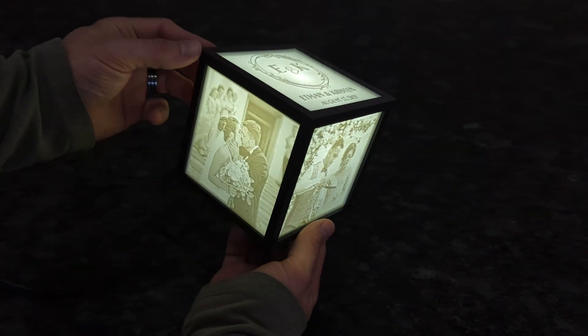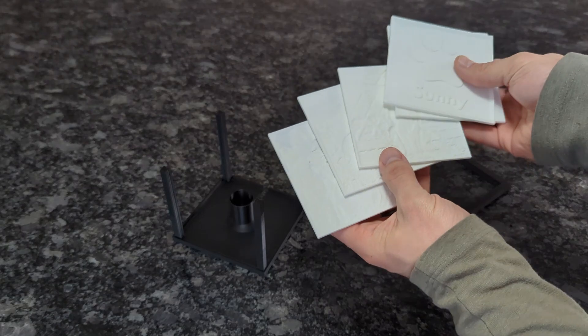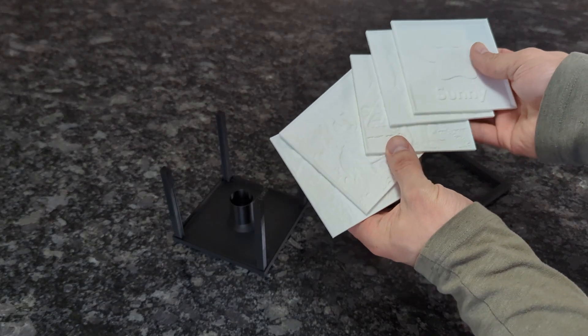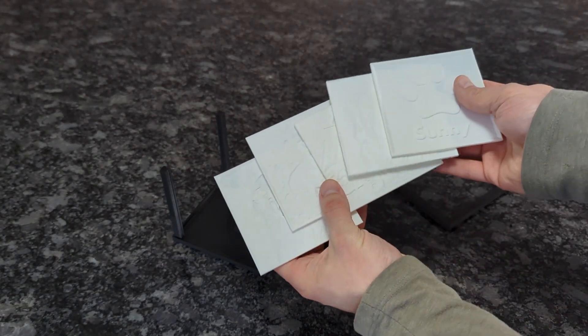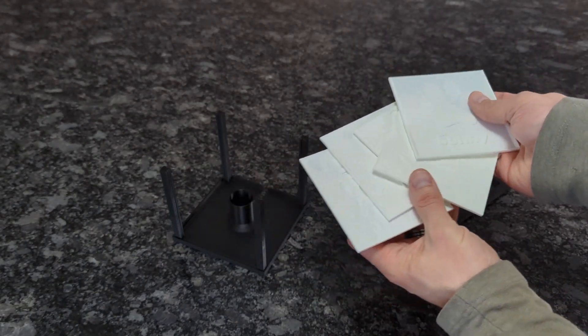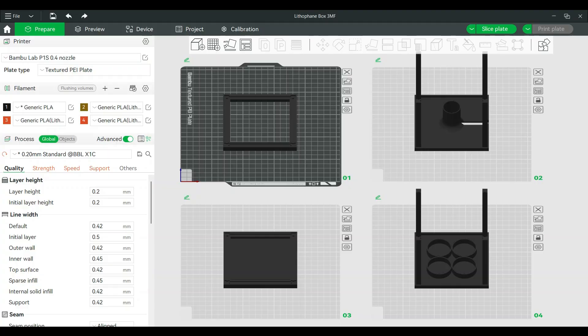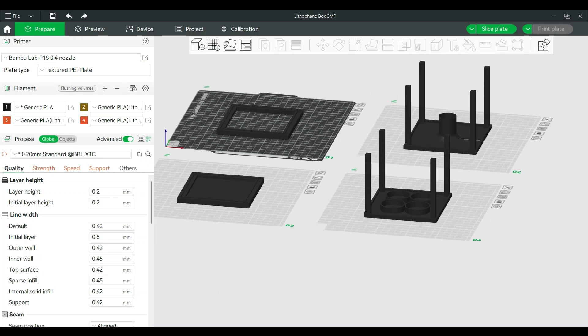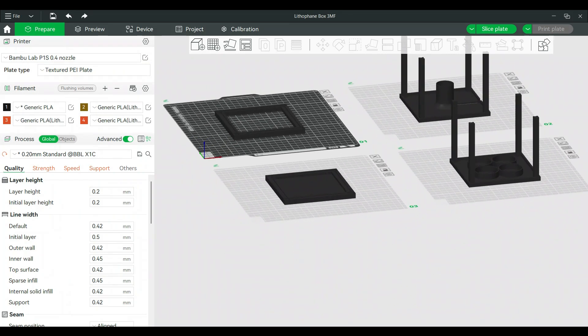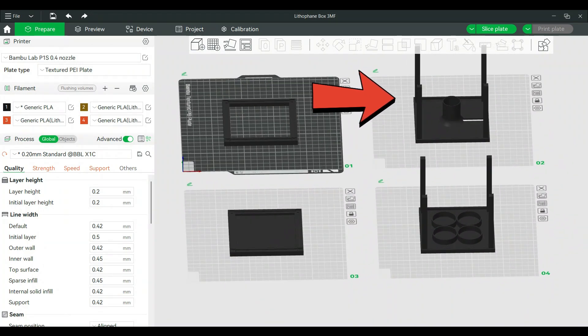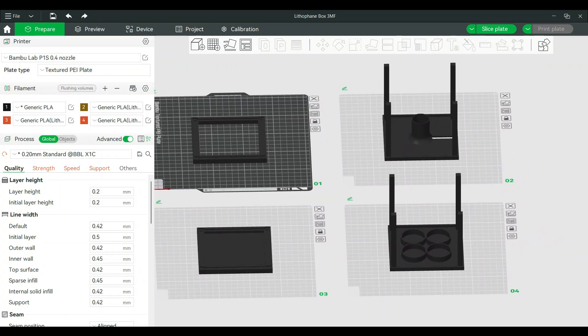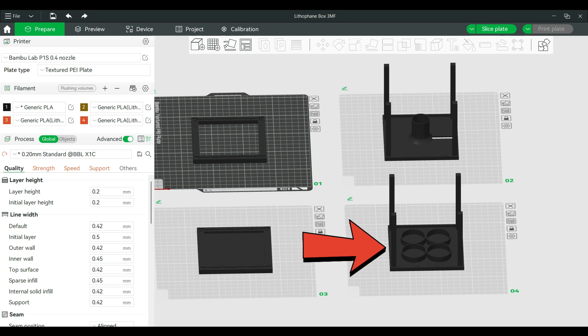After you've printed all of your pictures, it's time to print the actual frame of the picture box itself. I included several different files for the picture box frame so that you can have a few different options. I included one that uses a plug-in dimmable LED light and I also included one that is battery powered so that you don't have to plug anything in.